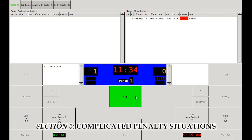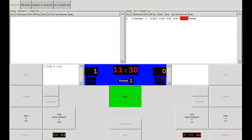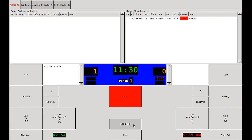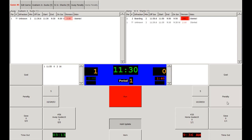Now let's go over some complicated penalty situations. At 11:30 there are penalties taken by both teams — coincidental penalties. In order to assess these, we're going to hit the Hold Update button down here above the horn button, so that the penalties don't go on the board until we're done inputting them. When we go to put in the first penalty to the away team, we click the button and note that a tab opens up at the top of the screen. Now we'll press the home penalty button and it'll open up a home penalty tab as well. Note that the system automatically senses that these are coincidental penalties and puts a W next to their on-ice time, noting that they won't be able to come out onto the ice until their time has expired and a whistle has also been blown.